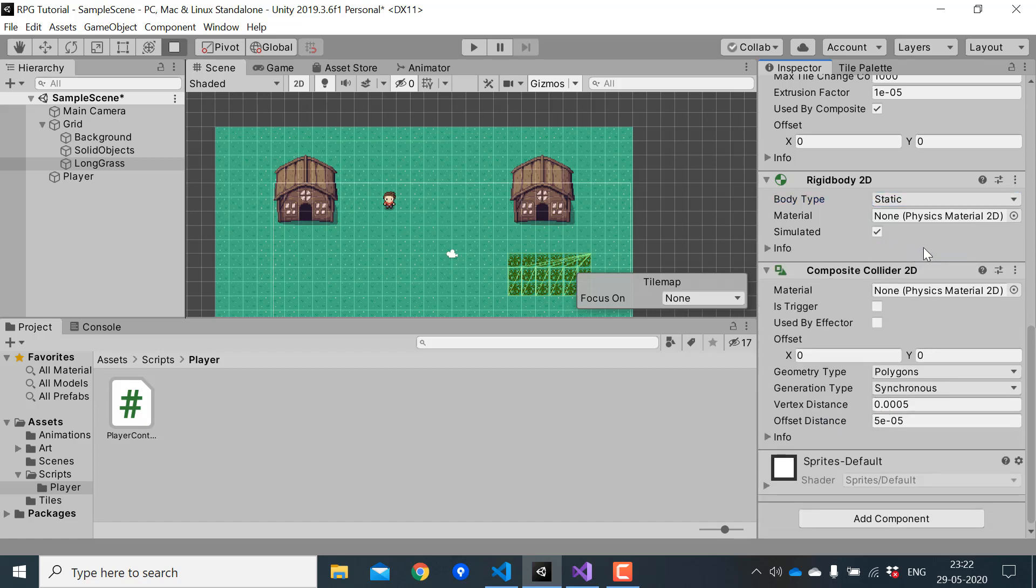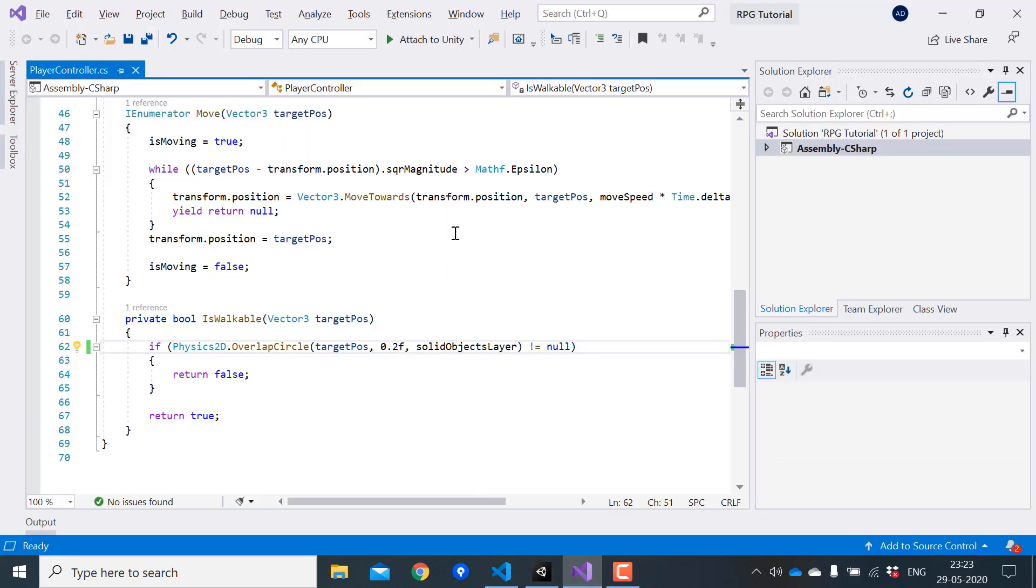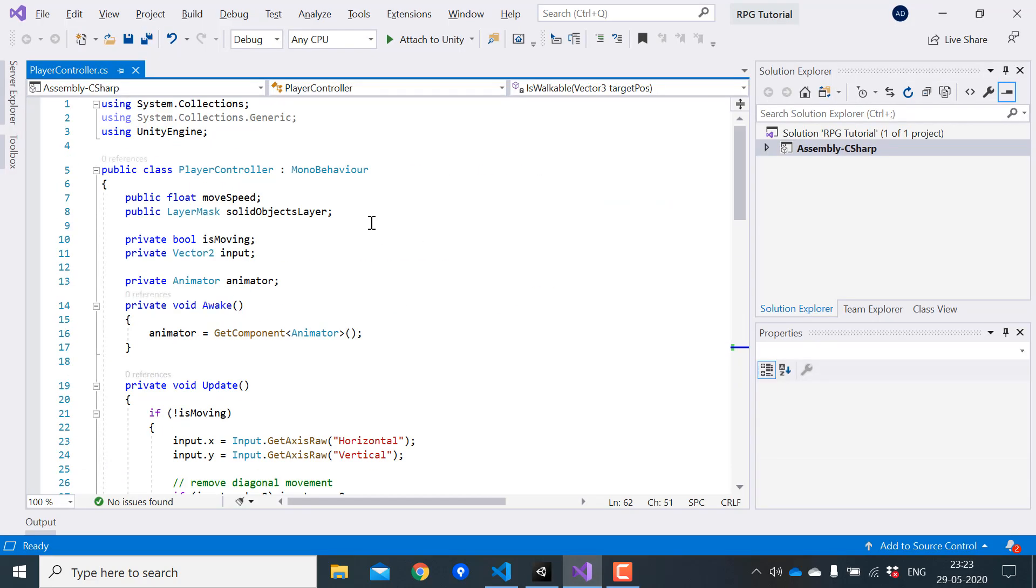So if the player walks through the grass for some time, we should trigger a battle with wild pokemons. So in the player controller, first I'll create a public variable for the grass layer.